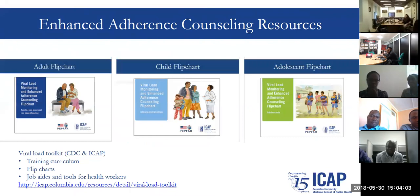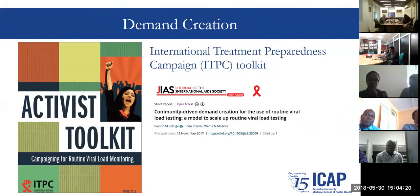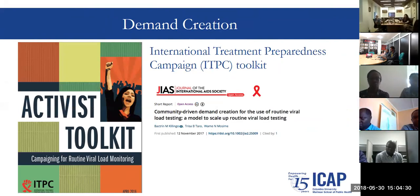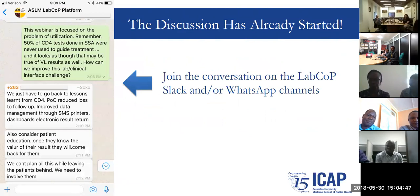There are resources for enhanced adherence counseling. The International Treatment Preparedness Coalition has created an ITPC activist toolkit for campaigning for routine viral load monitoring to support demand creation. On the LabCOP WhatsApp channel, there's already an ongoing, vibrant discussion about what works and sharing ideas, and we encourage you to continue connecting with one another through those channels even after this session.